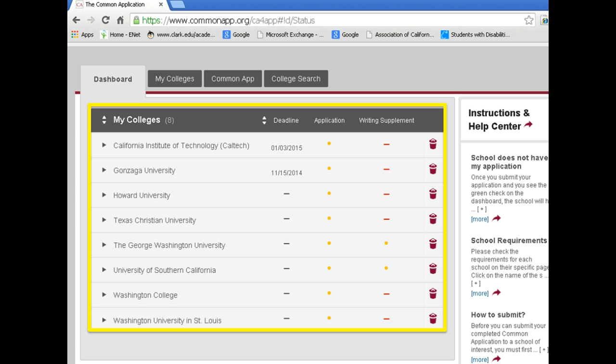The dashboard is pretty straightforward — it's just like the name implies. It's a place where you can keep track of data at a high level and toggle back and forth between the dashboard, my colleges, and the common app section to make sure you complete all your applications thoroughly and on time.